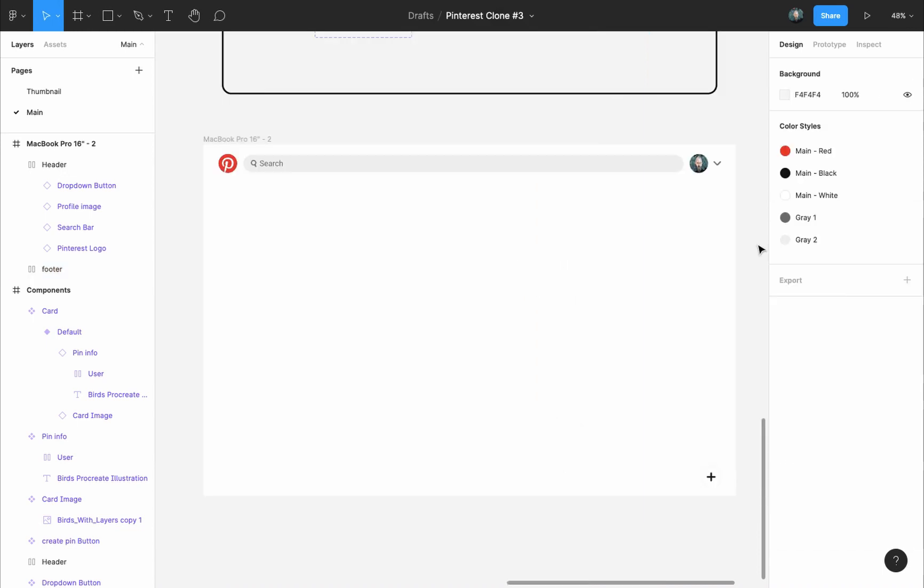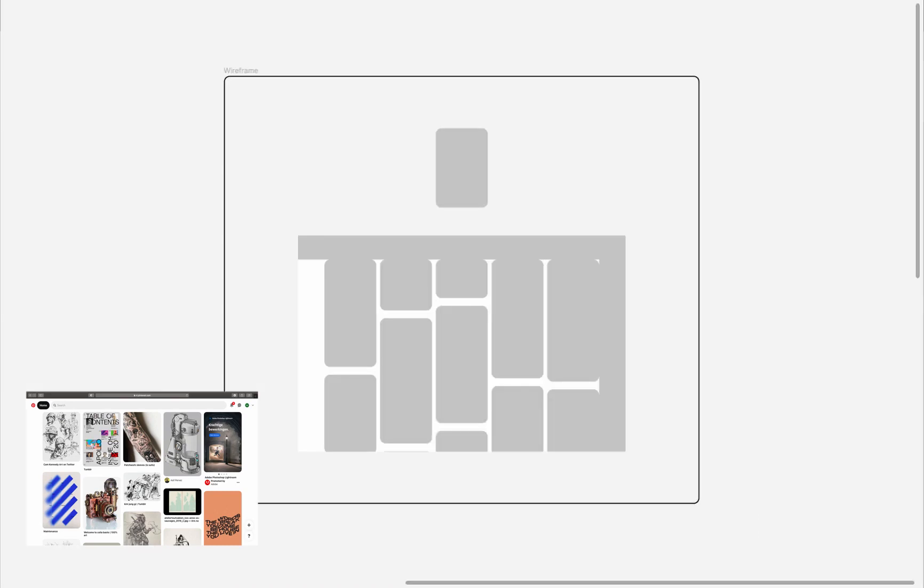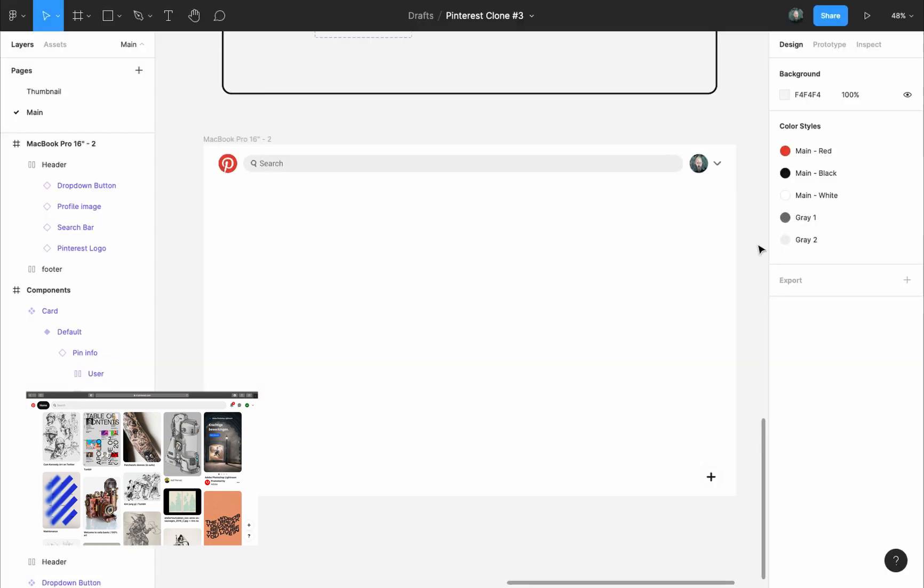Next we'll create the main part of our page by placing the pins the same way the pins are placed in the Pinterest home page. This part is the main reason why I made the wireframe in the very first video of this playlist. After making it I knew exactly what I will do before I even started making the components. Now all I need to do is repeat the same steps.